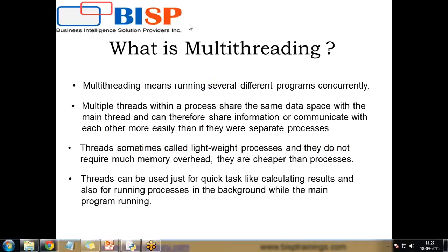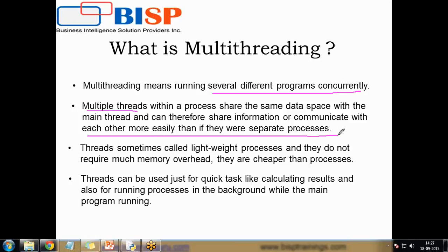Let's understand what multithreading means. Multithreading means running several different programs concurrently. We can run multiple programs together synchronously. Multiple threads within a process share the same data space with the main thread, and can therefore share information or communicate with each other more easily than if they were separate processes.